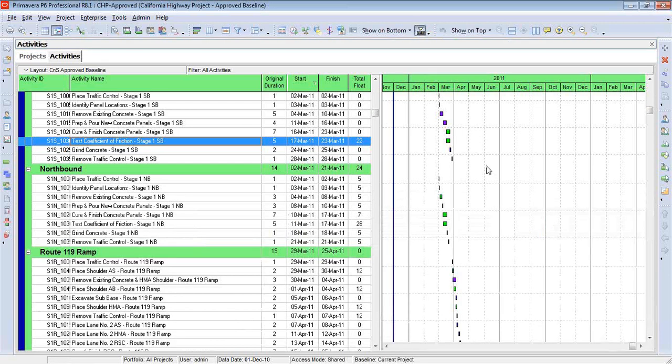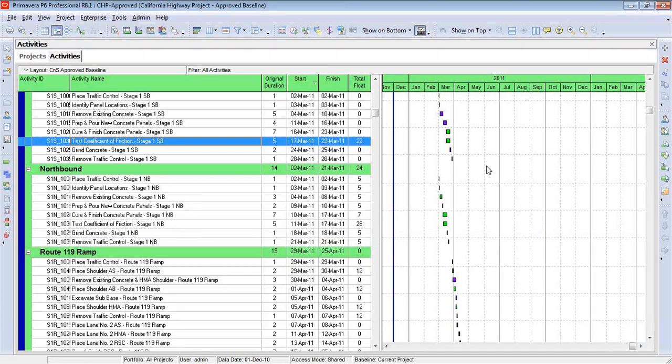And let's add a label for notebook topics. Now this process of adding a label would be true for any type of label, but because it's easiest to display notebook comments in the Gantt chart, it's a great place to start.